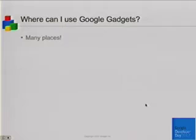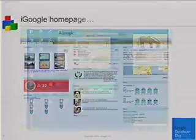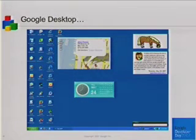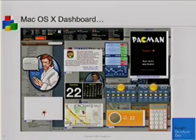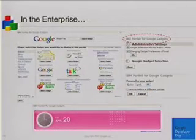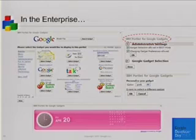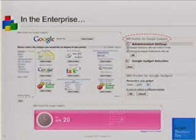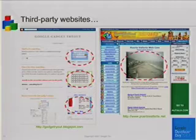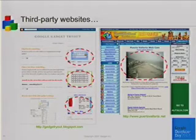Now, where can you use Google Gadgets? Of course, you can use gadgets on the iGoogle homepage. And without changing a bit of code, gadgets can be rendered inside Google Desktop, Mac dashboard widget, and Vista sidebar widget. And in the enterprise world, IBM WebSphere and BEA WebLogic now support Google Gadgets. So gadgets are not only consumer oriented. The most exciting thing is gadgets can be embedded on virtually any third-party websites which allow JavaScript and iFrames.